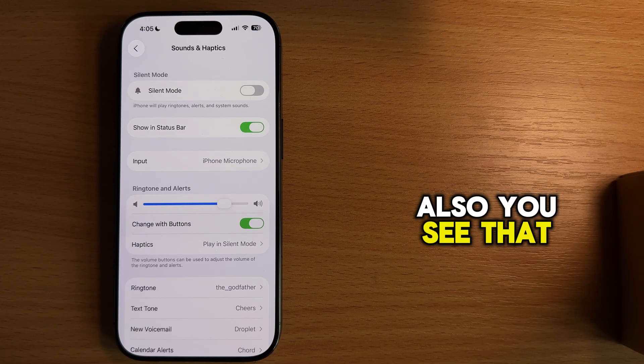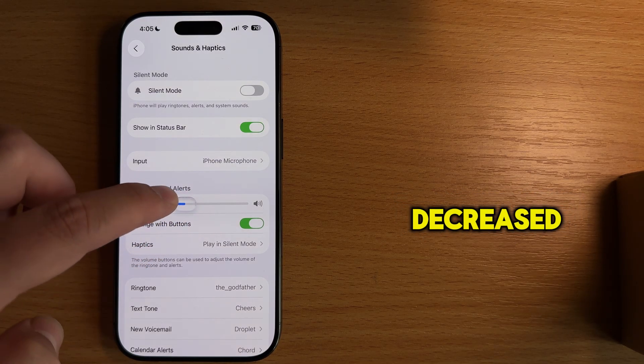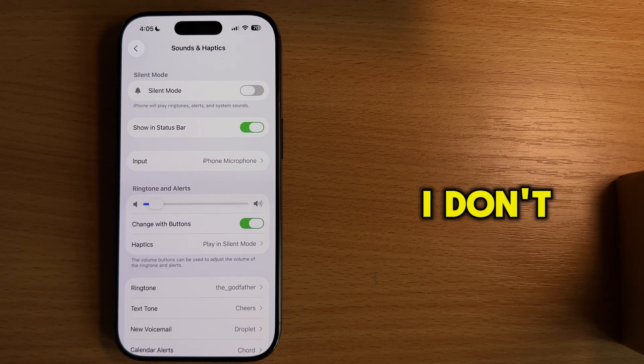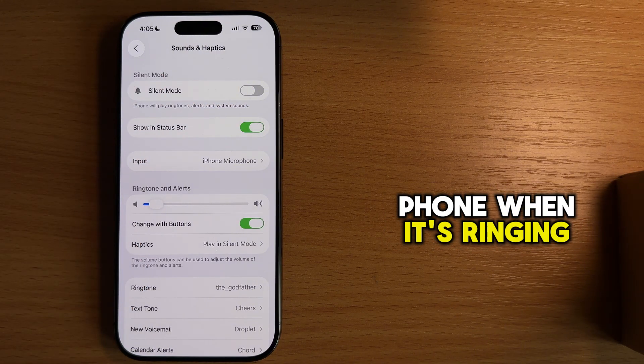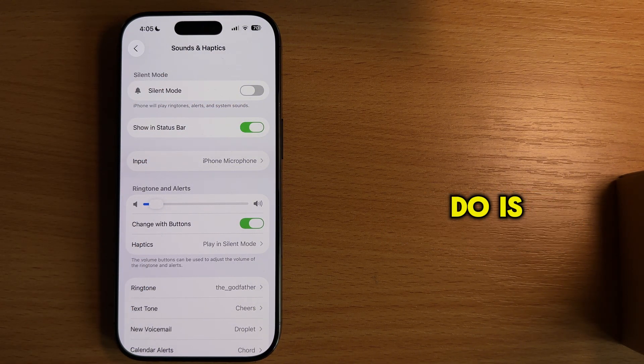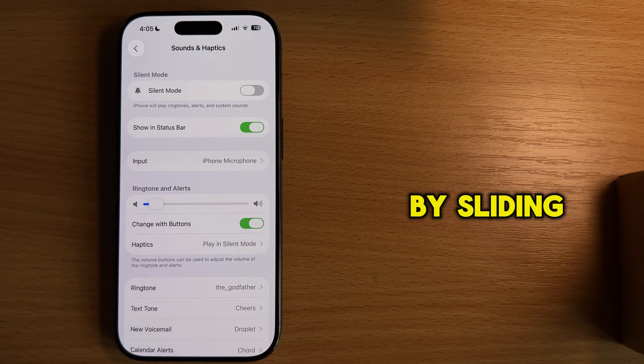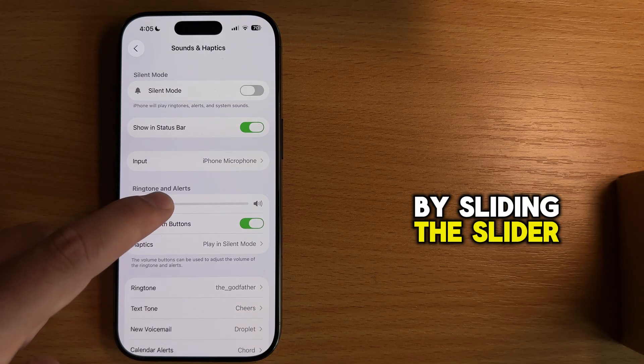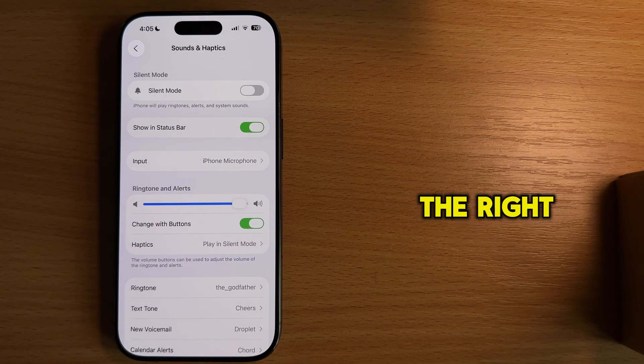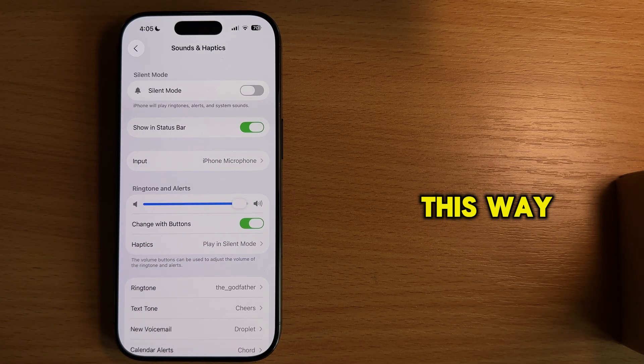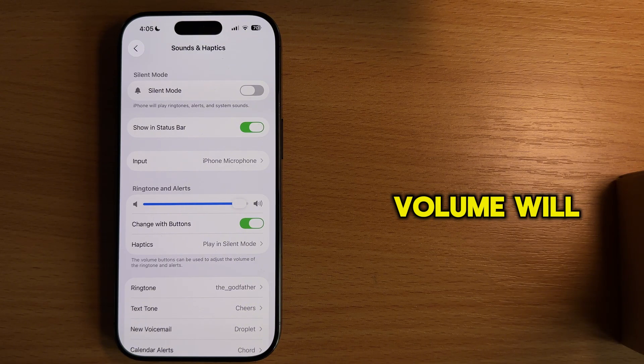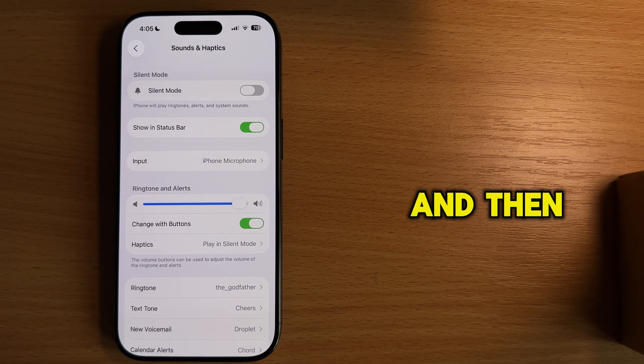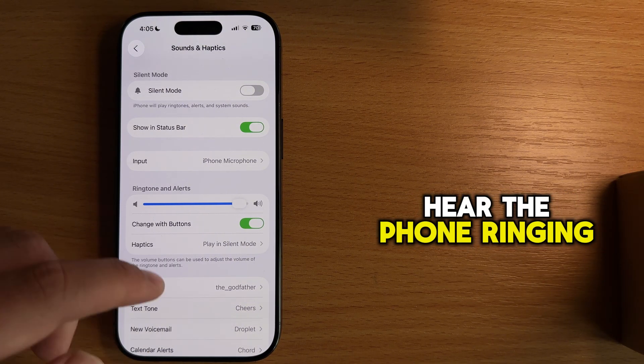Also, you see that this volume slider is decreased, and this may be the reason why I don't hear my phone when it's ringing. So what you want to do is to increase this volume by sliding the slider all the way to the right side. This way, our iPhone ringer volume will be increased to the maximum, and then you should hear the phone ringing.